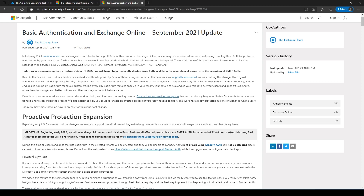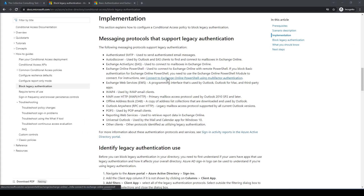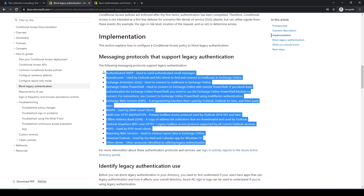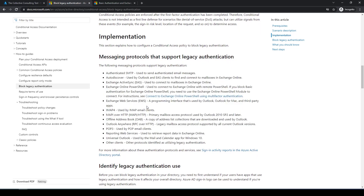Let me show you why. Let's start with identifying what the legacy authentication protocols are. Microsoft created docs listing all of those protocols for us, and going through them we can see some interesting ones — authenticated SMTP, which they will make an exception for, autodiscover, and also Exchange Online PowerShell. So even in scripts, if you're using the old PowerShell cmdlets, you will be blocked from Exchange Online.